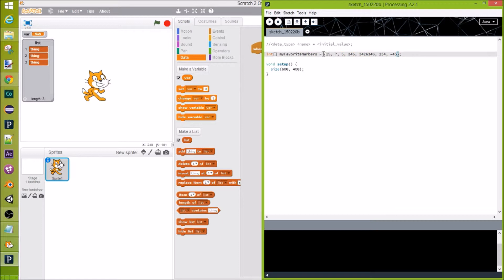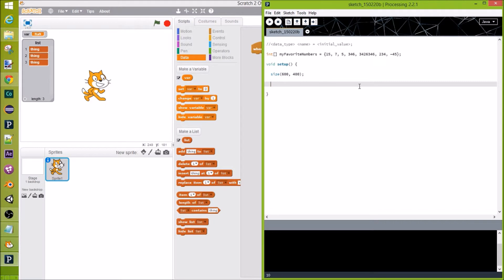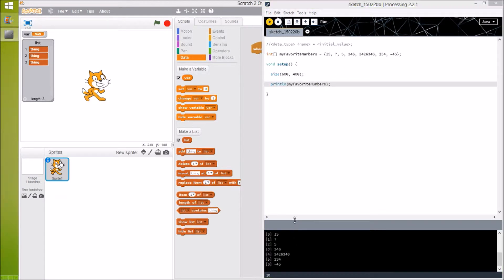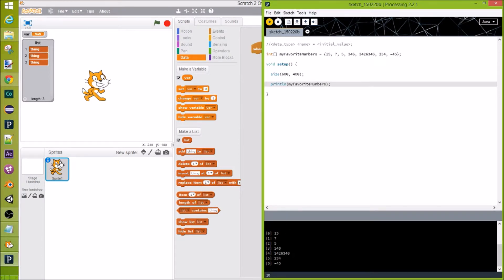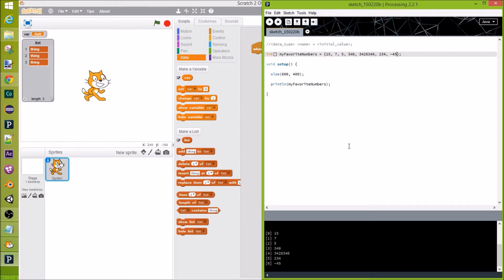We've got a bunch of values in there — cool. Now how do we use that list? Let's go down to setup and add a println. In this language you can do println(myFavoriteNumbers) and it will print out all of them. Here's our window — nothing on it — and in our console we printed out our list. You'll see brackets and a number that increases from zero, with the corresponding values like 15, 7, 5, and so on.